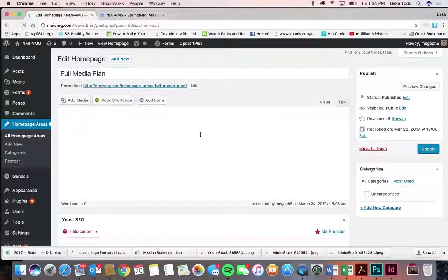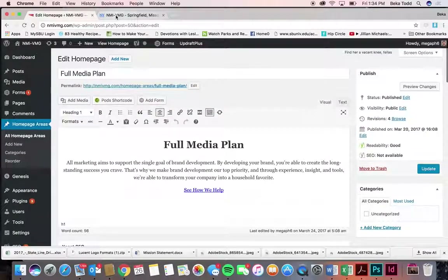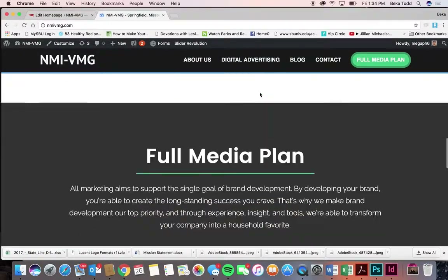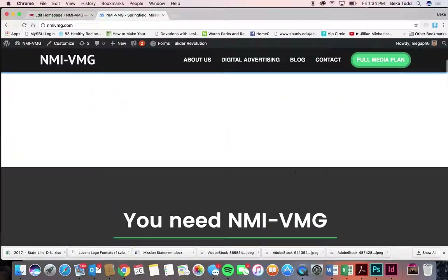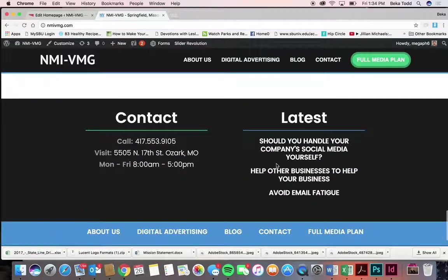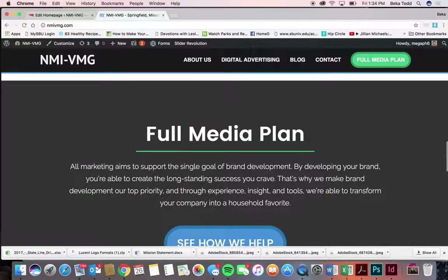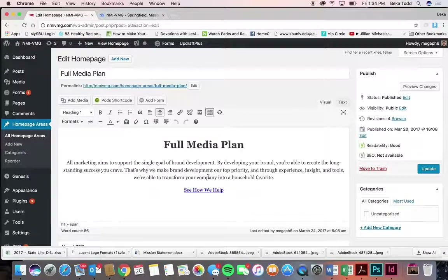Full Media Plan has a little bit of text. You've got a nice alternating white and dark background effect going. If you do end up adding a home page area, keep that in mind. This is where you could update any of the wording. Everything is centered, with the heading in Heading 1, the description in paragraph format.